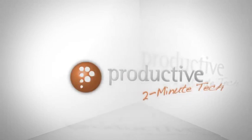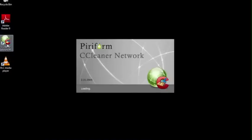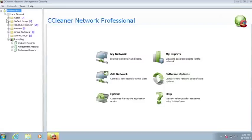Thank you for coming to view this two-minute tech from Productive Corporation on an overview of the CCleaner Network Professional product. CCleaner Network Professional offers you all the great functionality of CCleaner and Defraggler in one interface. Like the free version,